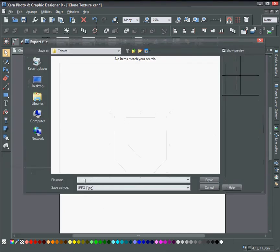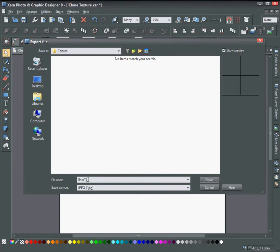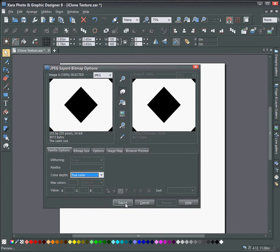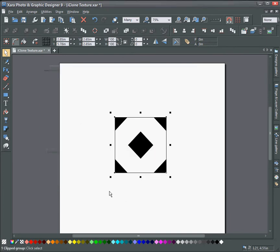And call this floor tile, all one word. And make sure that it is set to true color and click export.